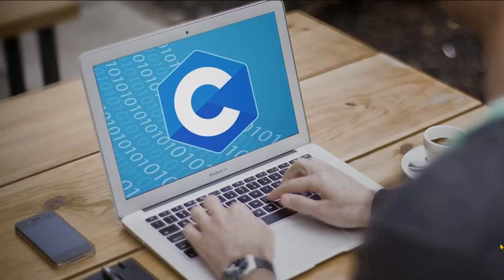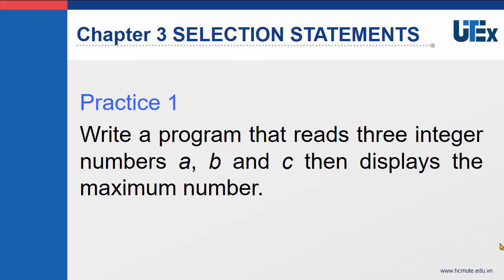Hello, welcome back. In the previous video, we had an overview about the selection statement. In this one, we will use Visual Studio to write your application to finish some application using the selection statement. The first requirement here is we will allow the user to enter three integers, and after that we will display the maximum number. Now let's start.